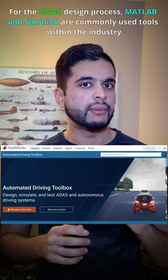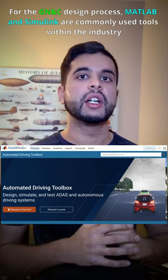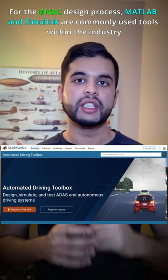For the GNC design process, MATLAB and Simulink are commonly used tools within the industry.